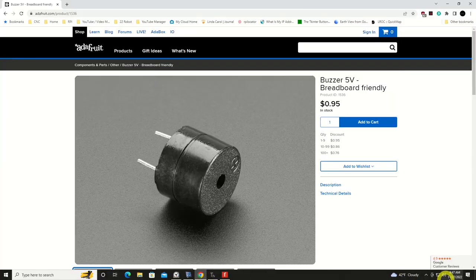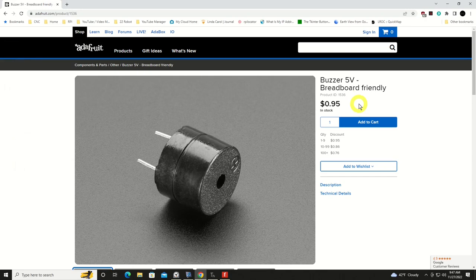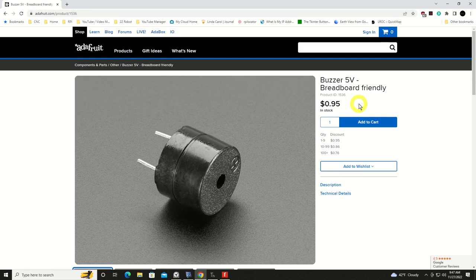For today's video, we're going to be taking a look at a very simple output device, probably one of the most simple. It can also be one of the most annoying. This is a little buzzer that I picked up off of Adafruit. Look here on their website. It's a very economical device, less than a dollar. How often is it that you get to say that in this hobby, where a device is less than a dollar?